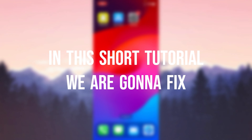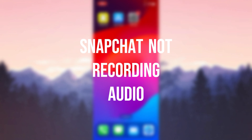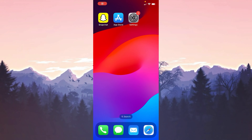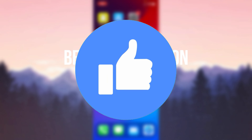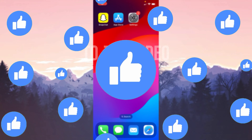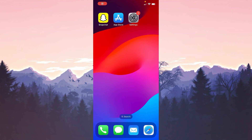In this short tutorial we are going to fix the Snapchat not recording audio problem. Before moving on, don't forget to leave a like. I recommend watching the video once before trying the solutions.